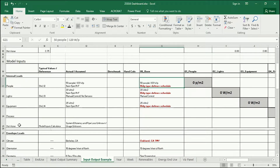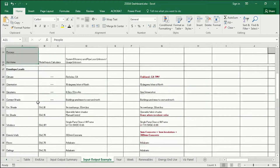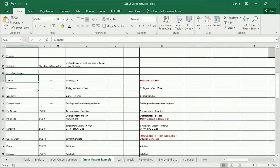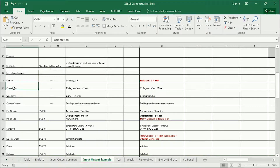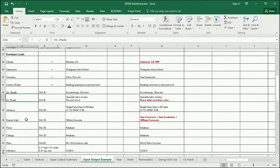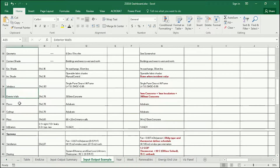So we've got people, lights, equipment, process, and hot water for the internal loads. And then we've got some envelope loads, starting with climate. The building is located in Berkeley, but we're going to be using Oakland's TMY data, highlighted in red to show it's different. Then orientation, geometry, context shade, exterior shade, interior shade, window type, exterior walls, floor, ceiling, mass, and infiltration.